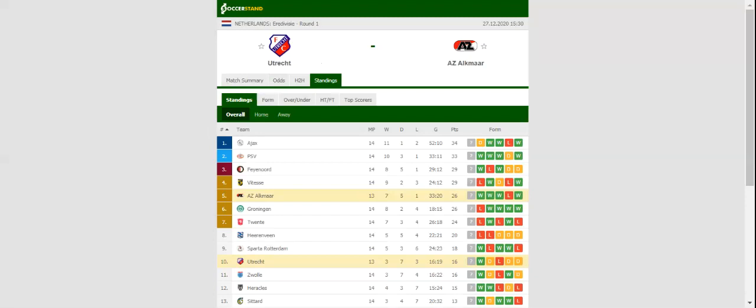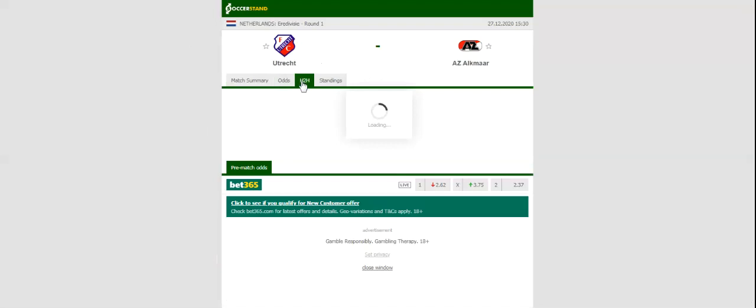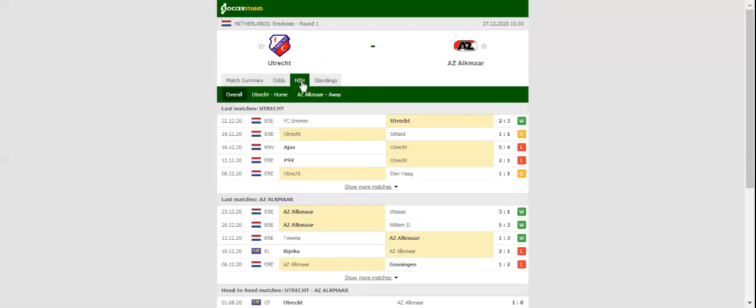AZ Alkmaar, on the other hand, have been in fine form in the Eredivisie of late, with the team eyeing their fourth consecutive league win.